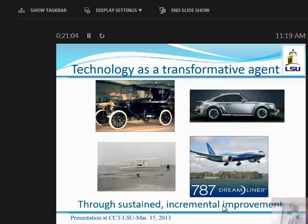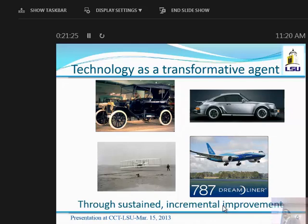Here are two examples of how technology can be transformative through incremental improvement in the design process. On the left-hand side, a Model T; on the right-hand side, a Porsche. It took about 100 years to get from one to the other, not through revolutionary conceptual understanding, but through incremental improvement in design. Another example from aeronautical engineering: the Wright Brothers' original plane and the modern Dreamliner — a significant improvement not achieved overnight.